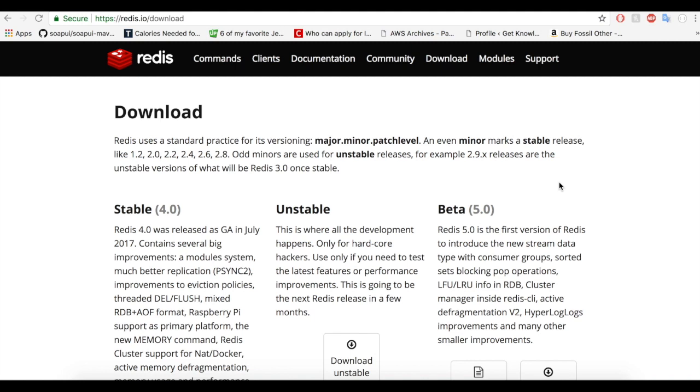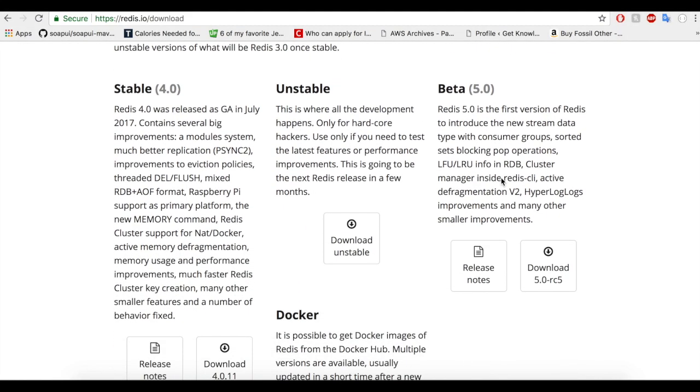Before we move on to our example, make sure that you have downloaded Redis and installed it in your machine. You could download Redis through redis.io/download URL. Go to the downloads page and scroll down. Make sure that you download the stable version and install it in your local machine.